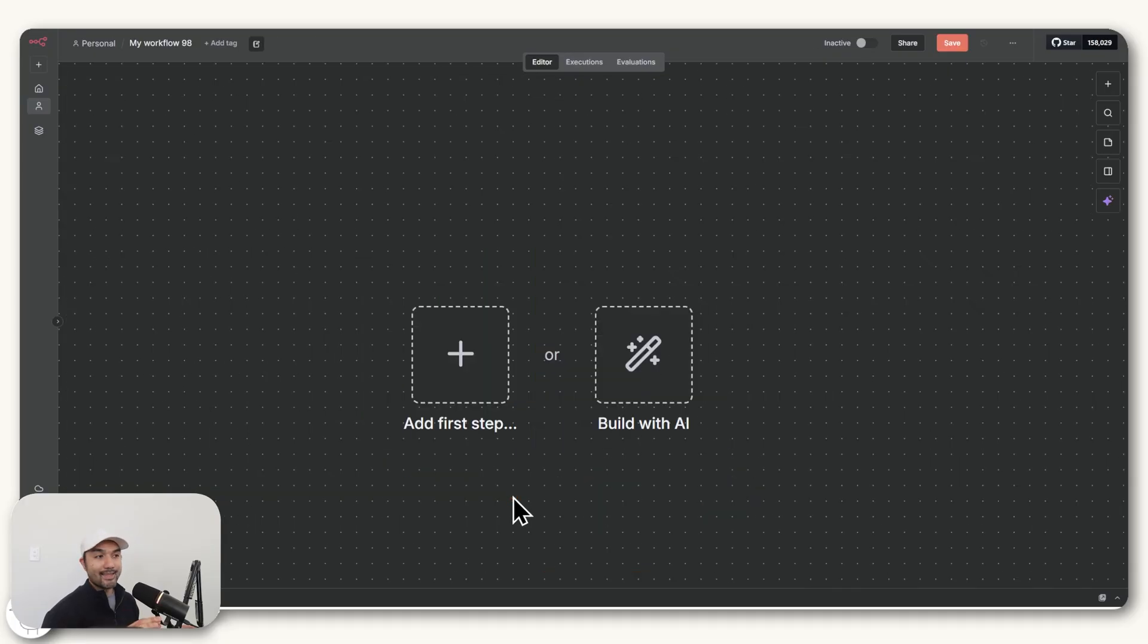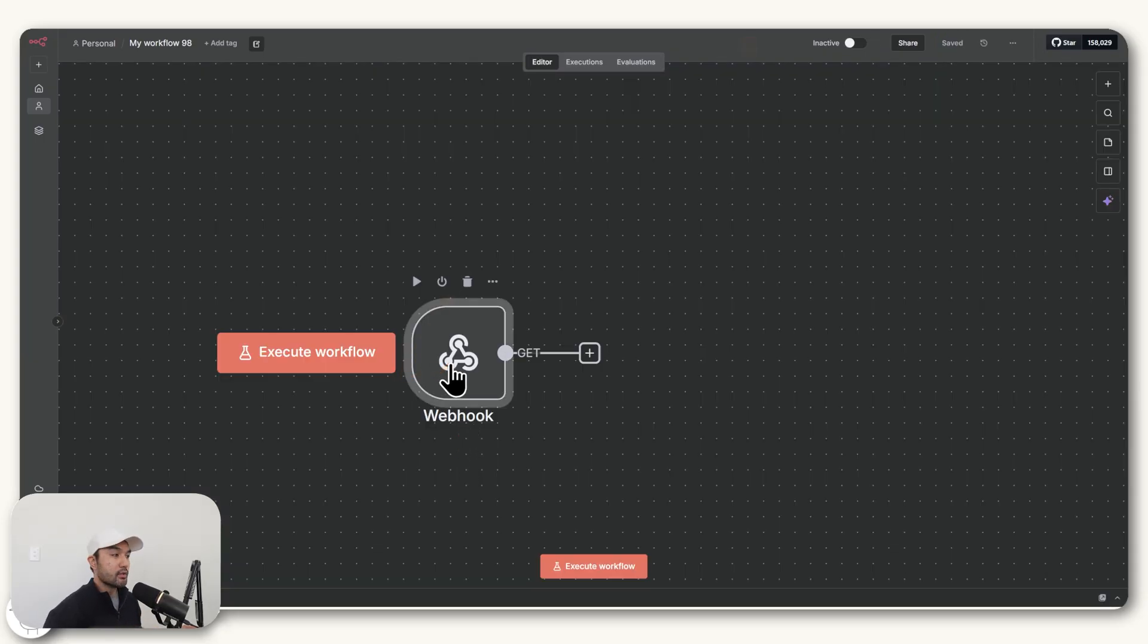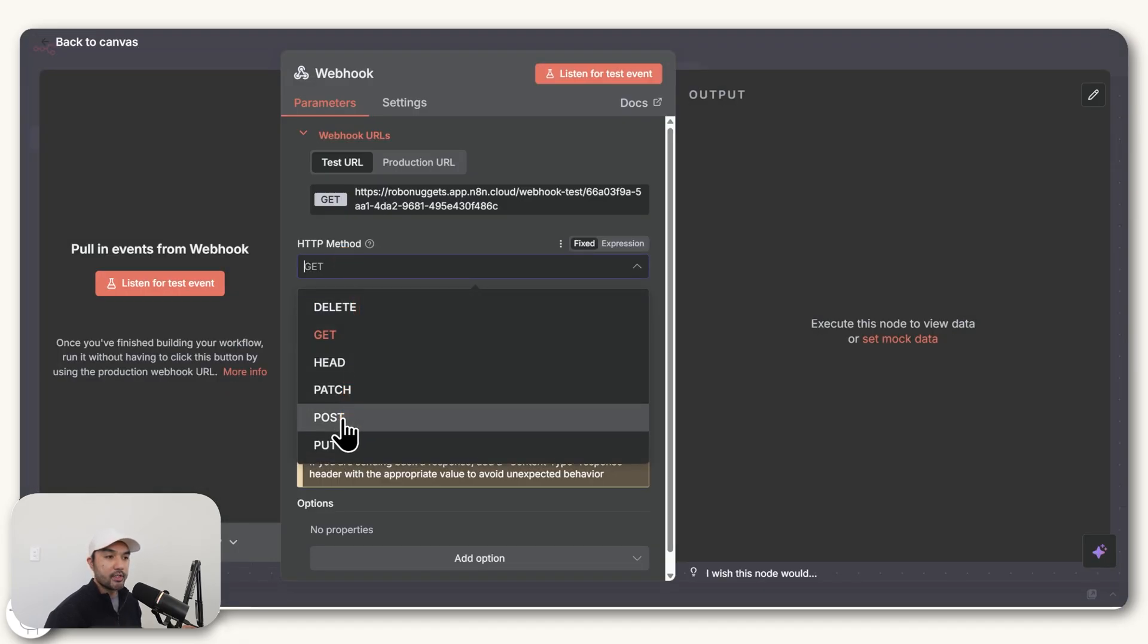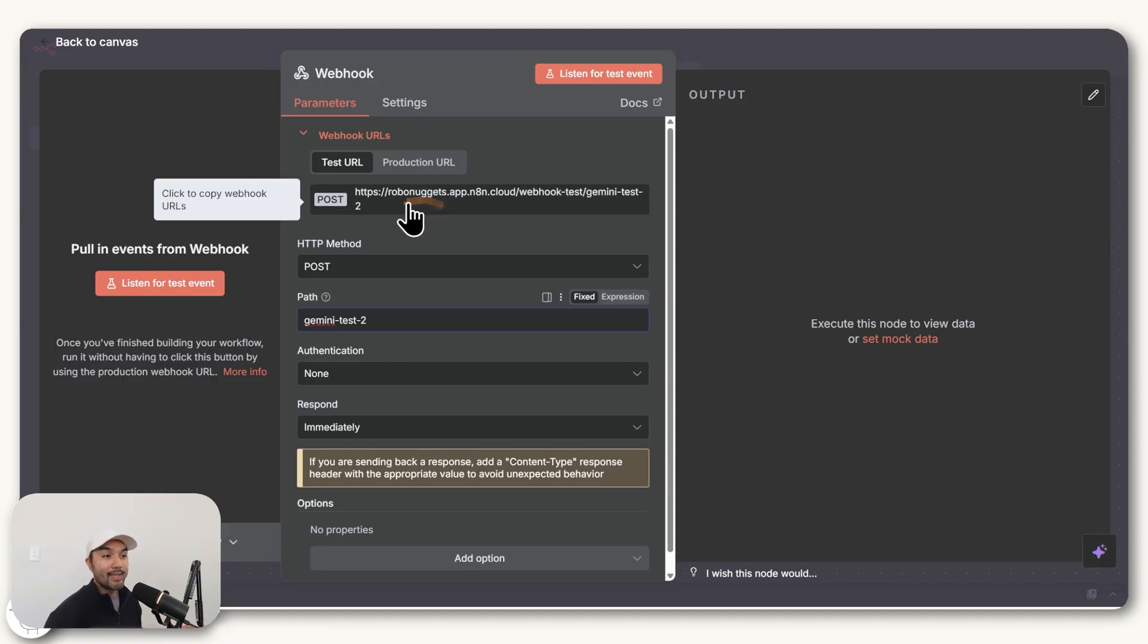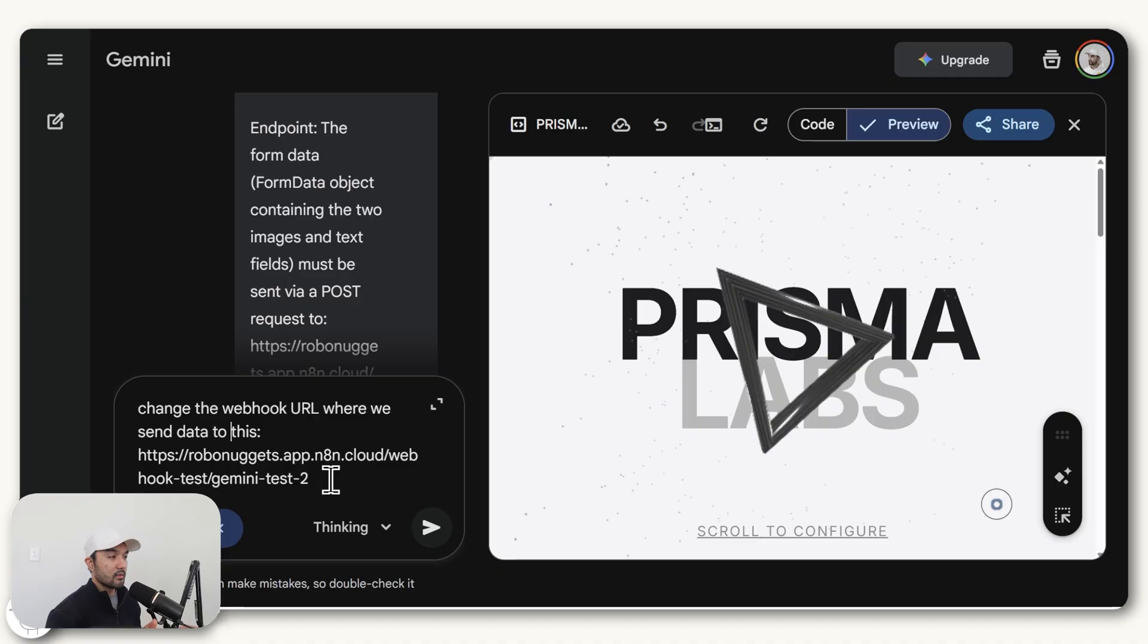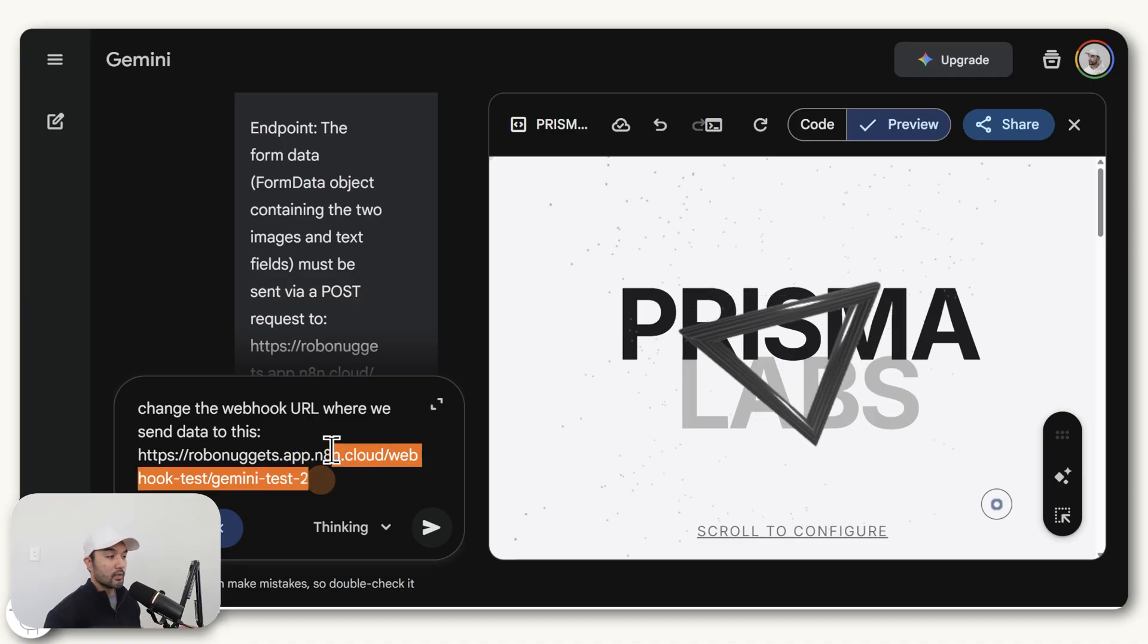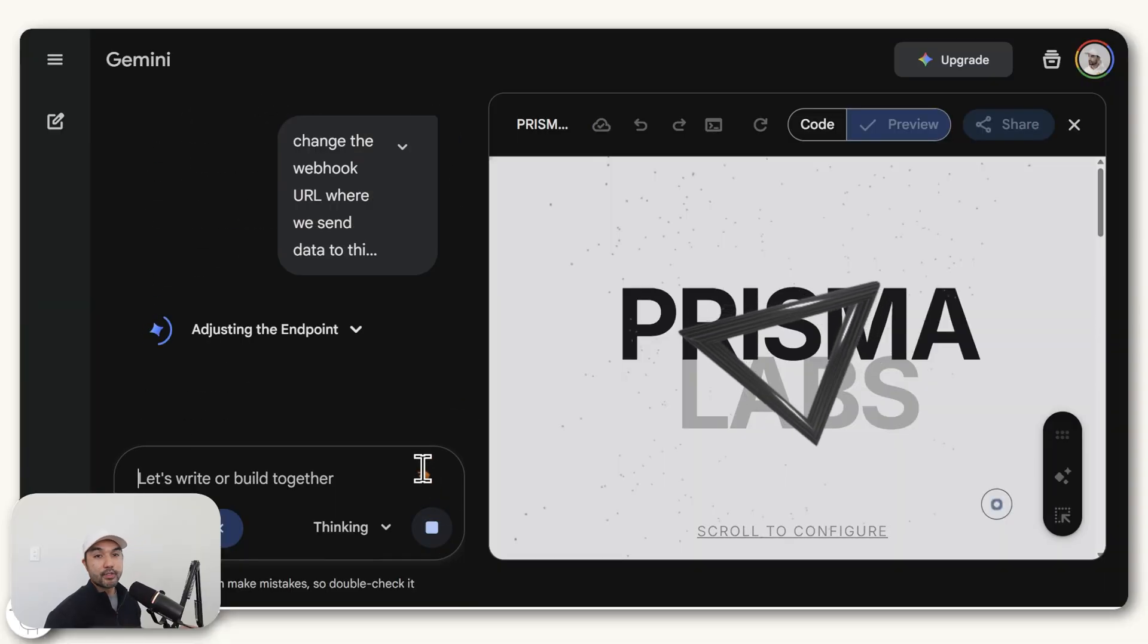And the way you do that in N8N, if you create a new workflow, you can just add your first step here, which would be a webhook. And a webhook for our purpose is basically a URL that you just send some information to. And so if we open this, only thing you need to do to set it up for our case is to change this method to post. You also have the option to customize this path just so that your URL is not a jumbled mess. And now N8N gives you this URL that you can send information to. So if we copy that and go back to Gemini, you can just give it this prompt where you're asking Gemini to change the webhook URL to the one that you just copied from your N8N instance.